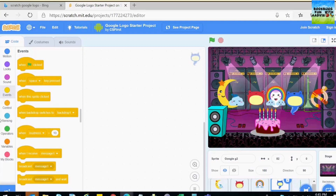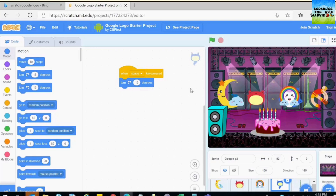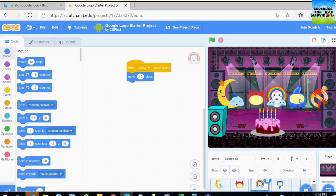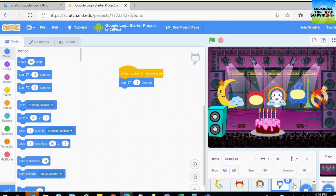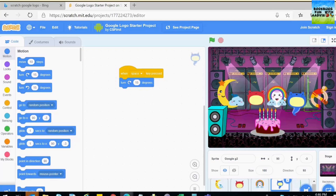Now I'm going to use motion — I'm going to do turn 15 degrees — so when I click the space button it will go like that. It's changing direction, and you can also set the direction back. You have to do it just right.